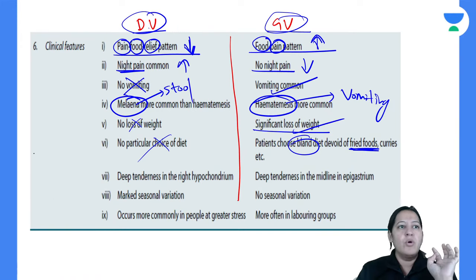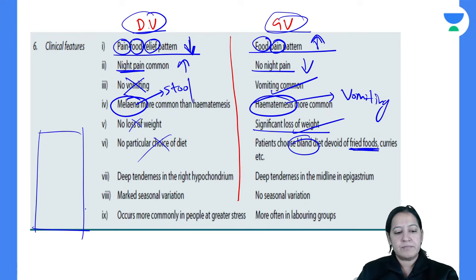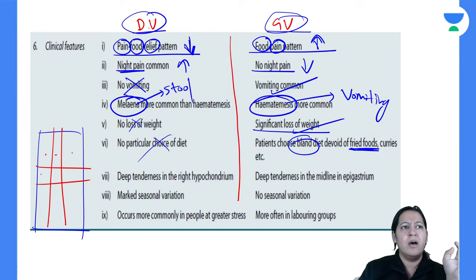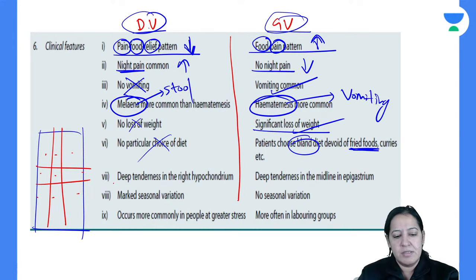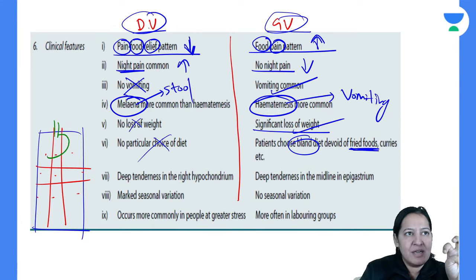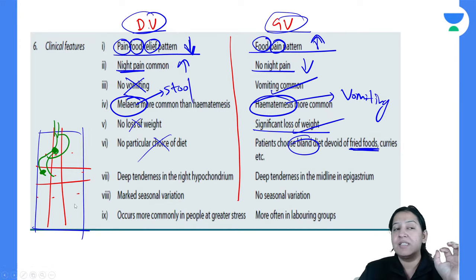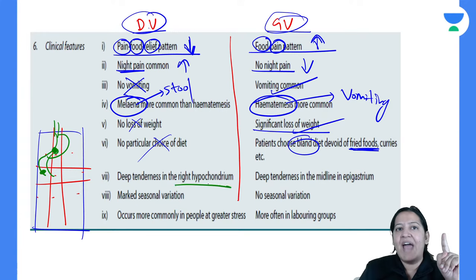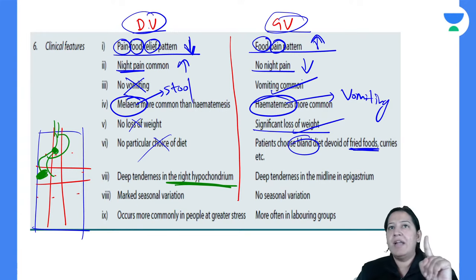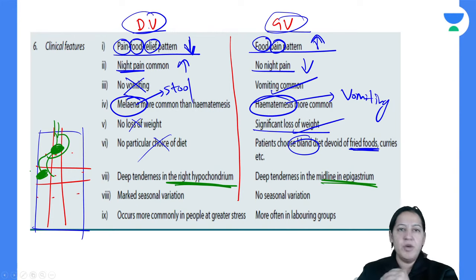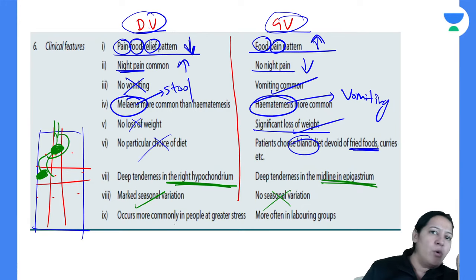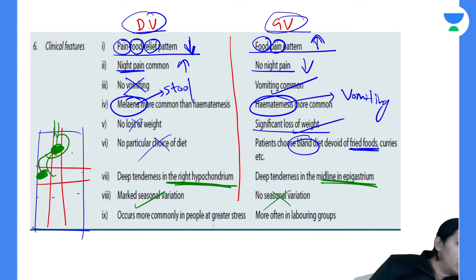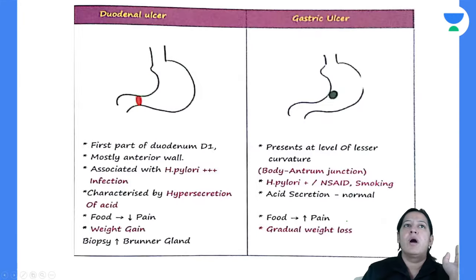In the abdomen there are nine quadrants. The stomach is present in the epigastric quadrant, so gastric ulcer presents with midline epigastric pain. The duodenum is in the right hypochondrium, so duodenal ulcer presents with right hypochondrial pain. There is marked seasonal variation in duodenal ulcer but no seasonal variation in gastric ulcer. Duodenal ulcer is more common in patients with greater anxiety and in the laboring group.